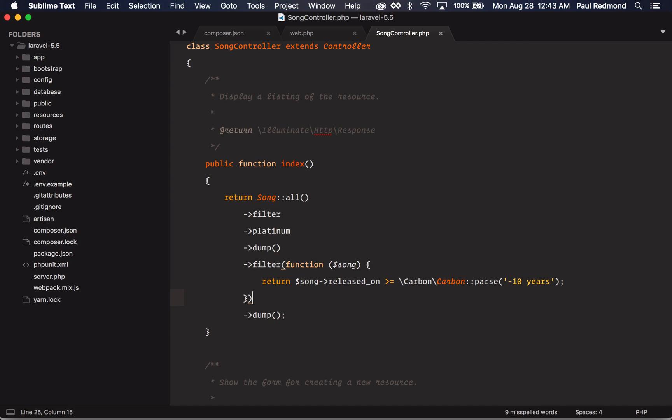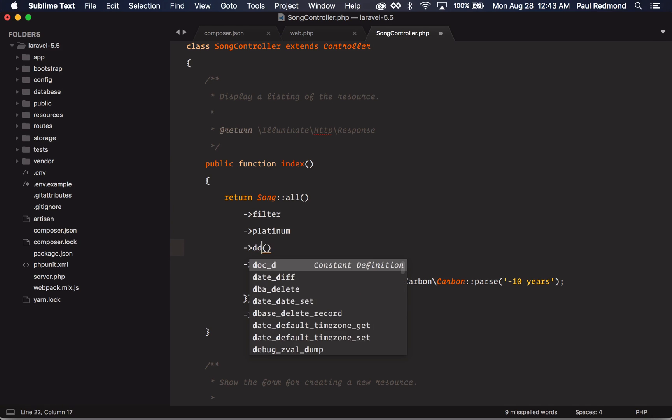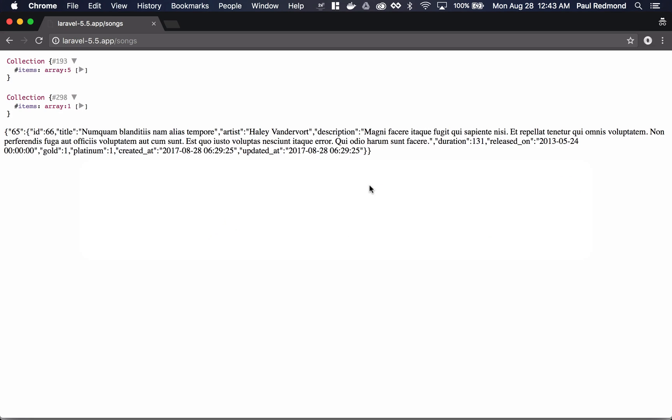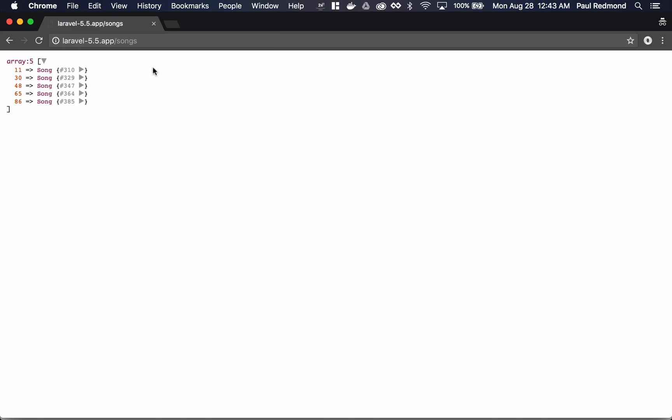If I actually just want to stop execution, instead of dump, I can do DD, which is like Laravel's DD helper. And if I refresh the browser here, you'll notice that it exits after the first filter.